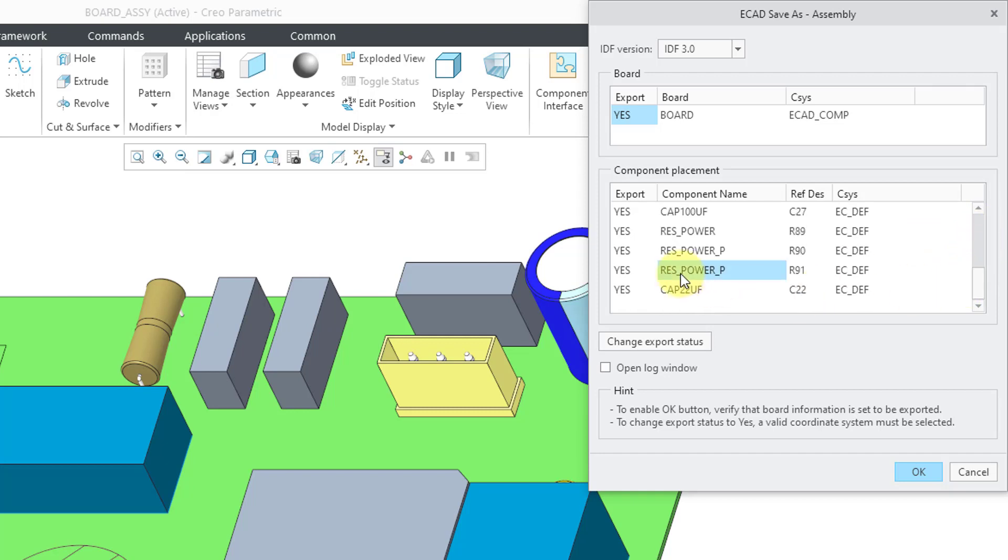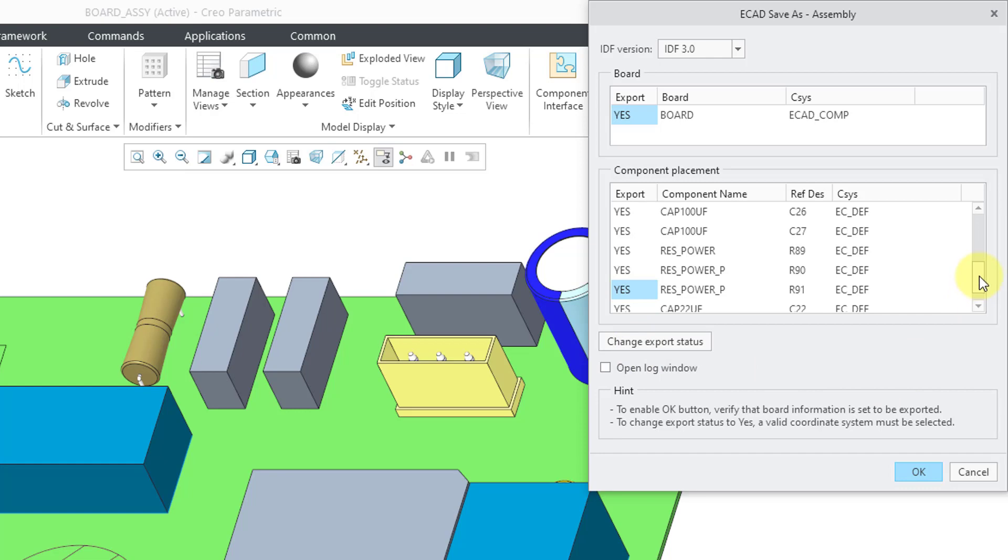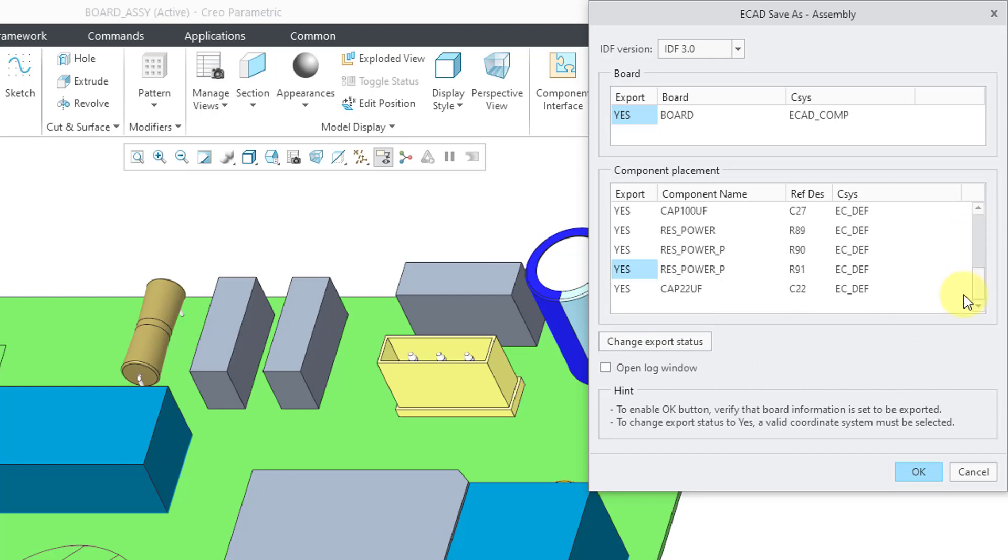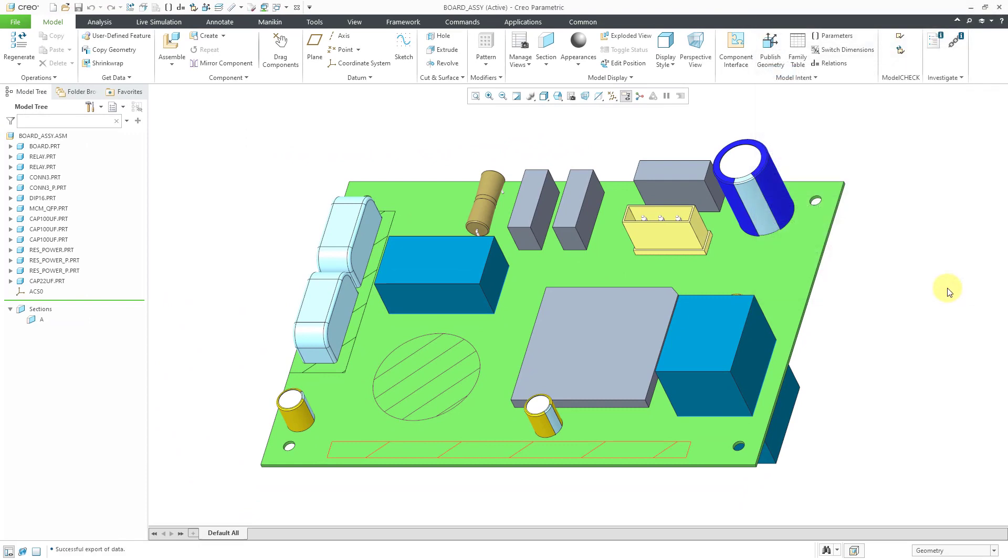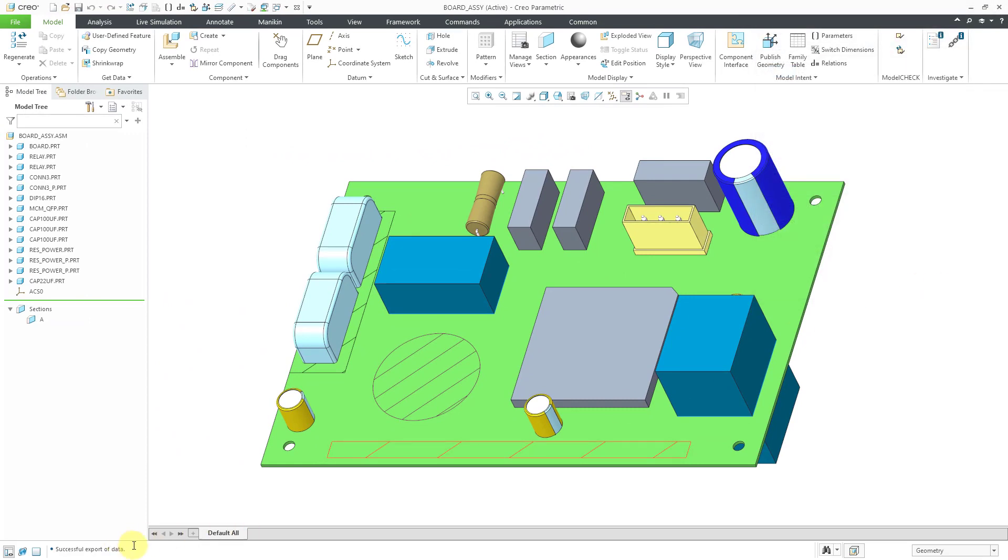You can select any of these different entities and then change the export status if you do not want to export that in the IDF file. Let's change it so that everything is listed as yes. That's good. Let's click the OK button and that way we have successfully exported our data and then we can exchange that with our electrical engineers.